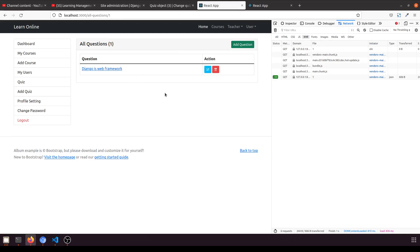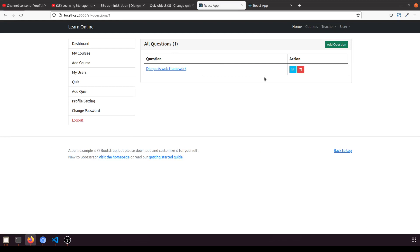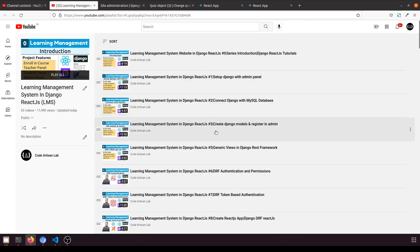In the next video we will implement edit and delete functionality for questions, then assign the quiz to the course, and move on to the student dashboard. Thank you for watching — please stay tuned with Code Artisan Lab and subscribe to the channel.